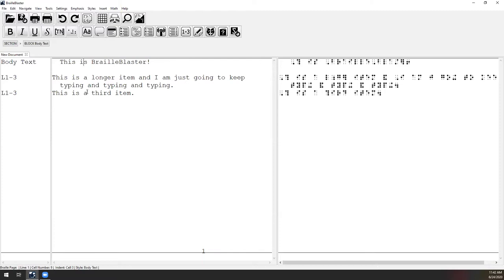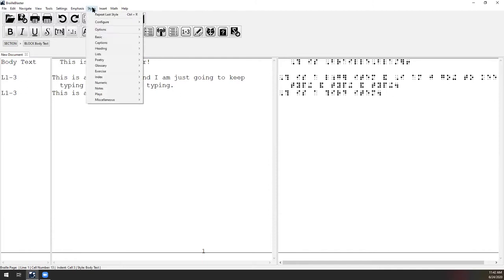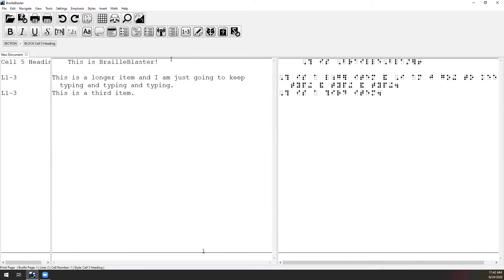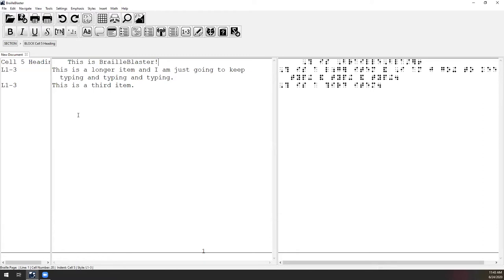I applied a cell five heading style to the top item. There's a rule that you don't put a blank line between a cell five heading and a list, so BrailleBlaster removes it automatically. BrailleBlaster adds and removes blank lines as you make changes, but you can always override it — pressing Enter to add a blank line if needed. I can use Control-Z to undo and remove any blank line I've added.